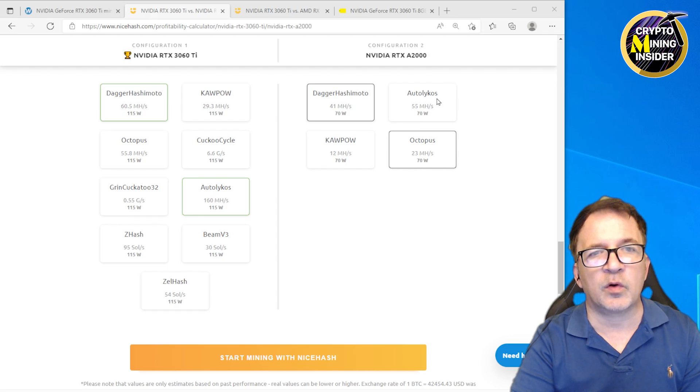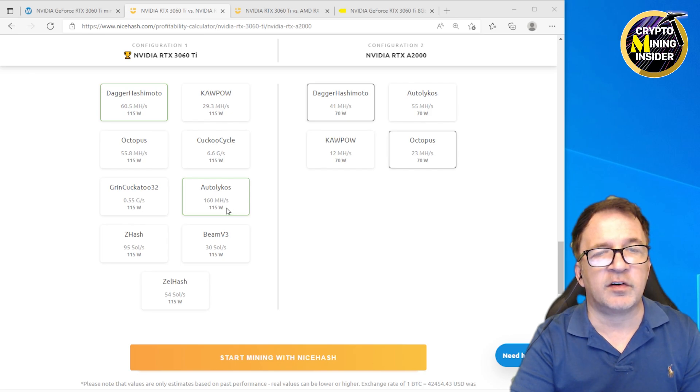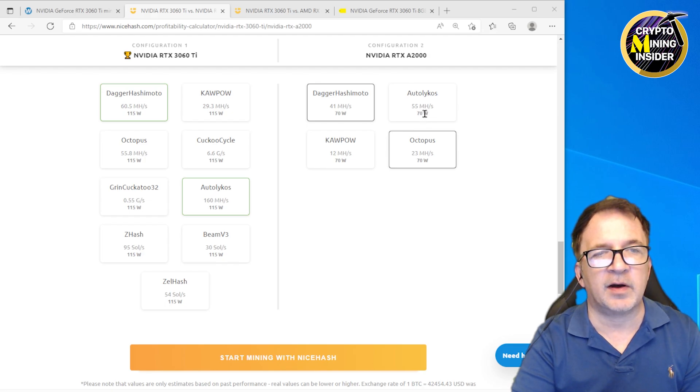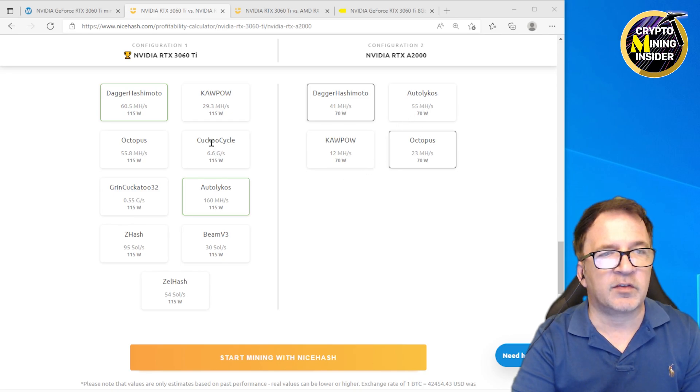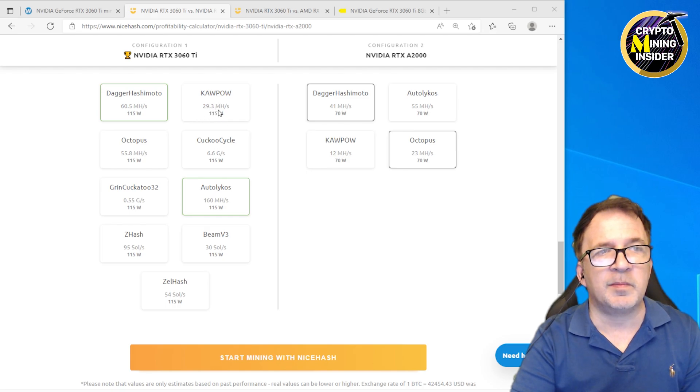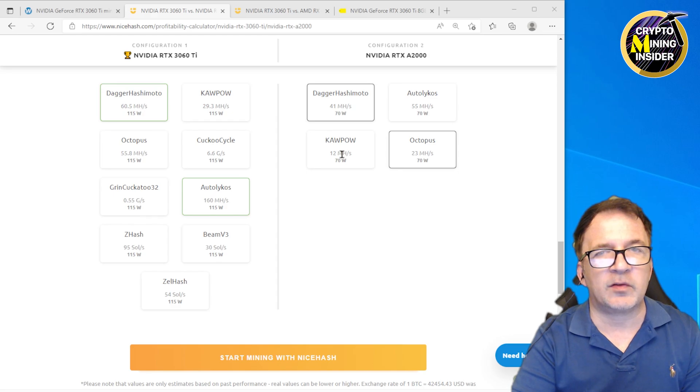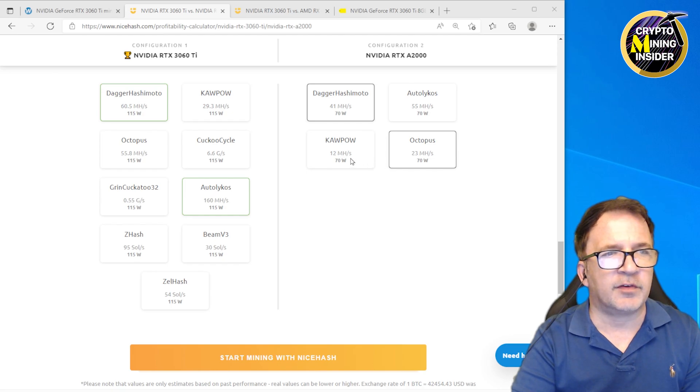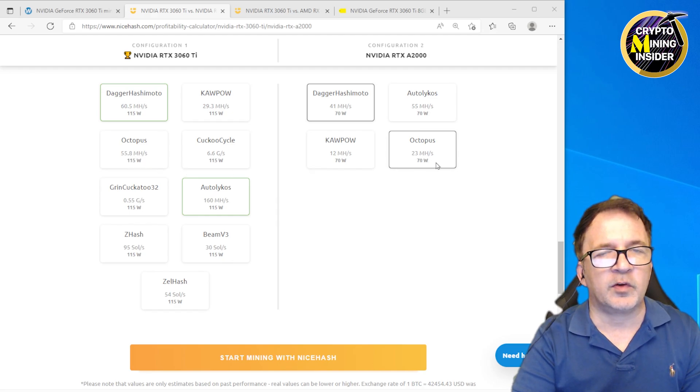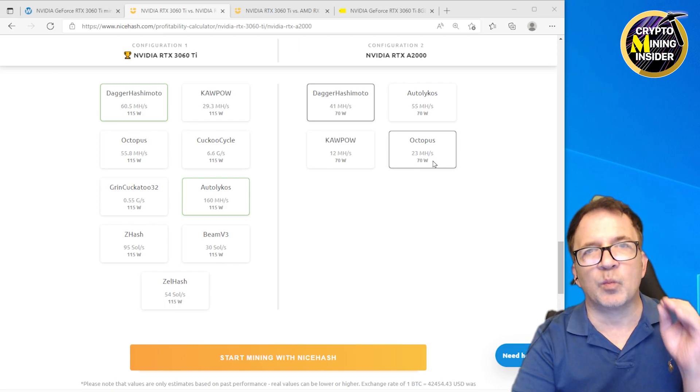If I look at some of the coins that both these cards can mine, like Autolykos which is really Ergo, my 3060 Ti is going to give me 160 megahash at 115 watts, but I'm only going to get 55 megahash at 70 watts on the A2000. That's a big difference, 160 versus 55. If I look at other coins like Kapow, which is Ravencoin, I'm going to get 29.3 megahash on the 3060 Ti but I can only do about 12 megahash on the A2000. Last but not least would be Conflux, which is Octopus. On the 3060 Ti I have 55.8 megahash but I'm only going to get about 23 megahash on the A2000.